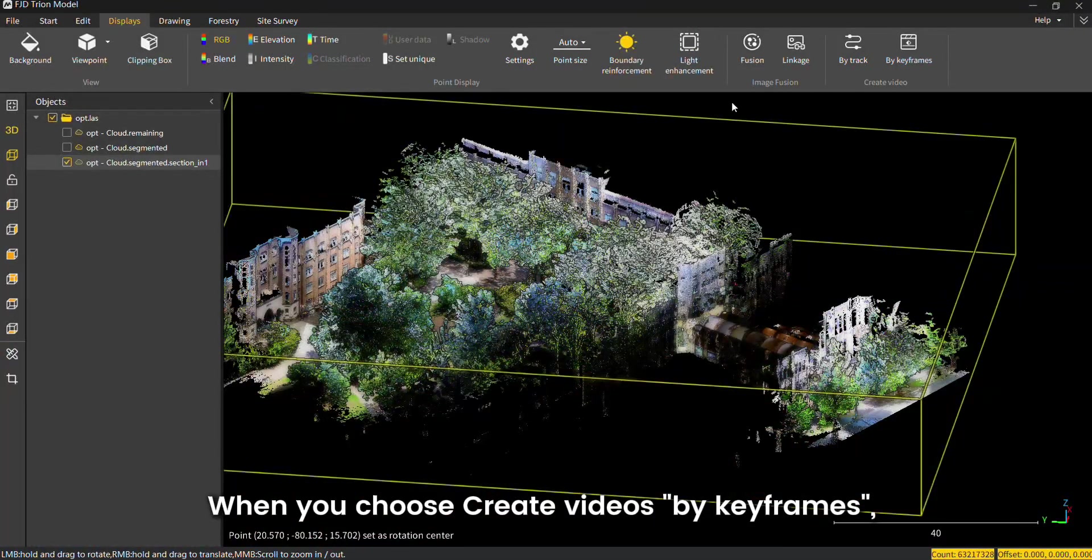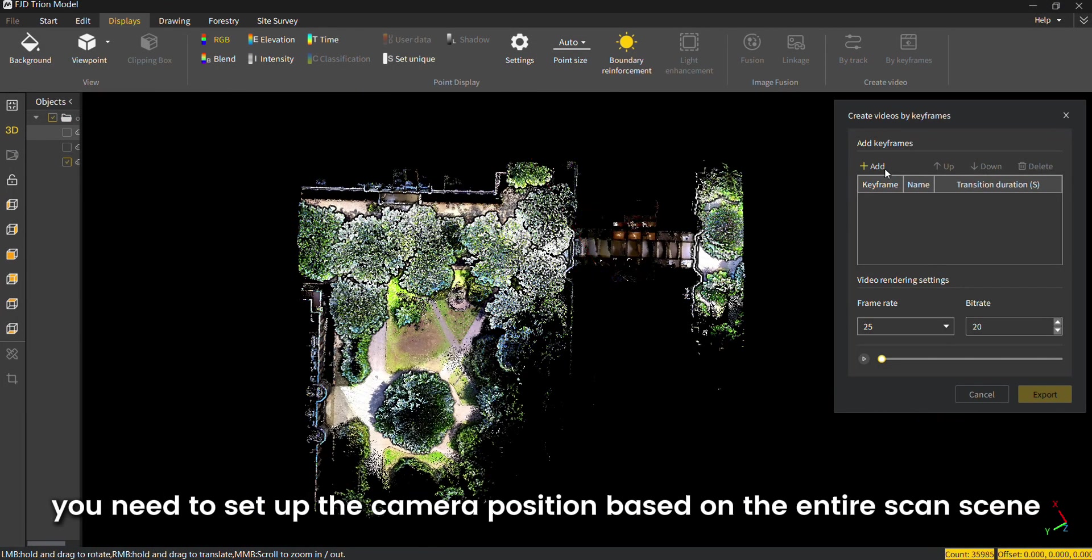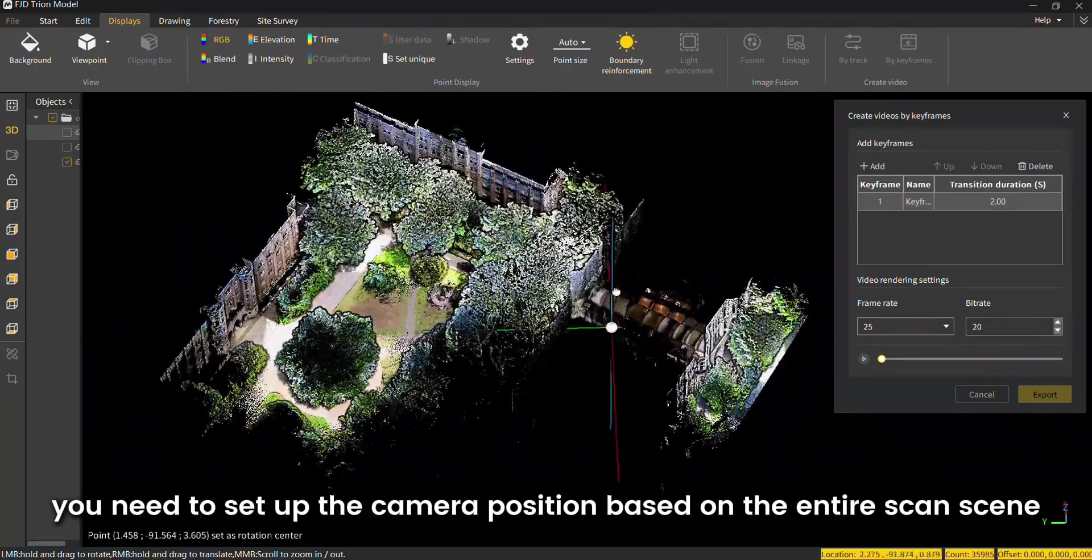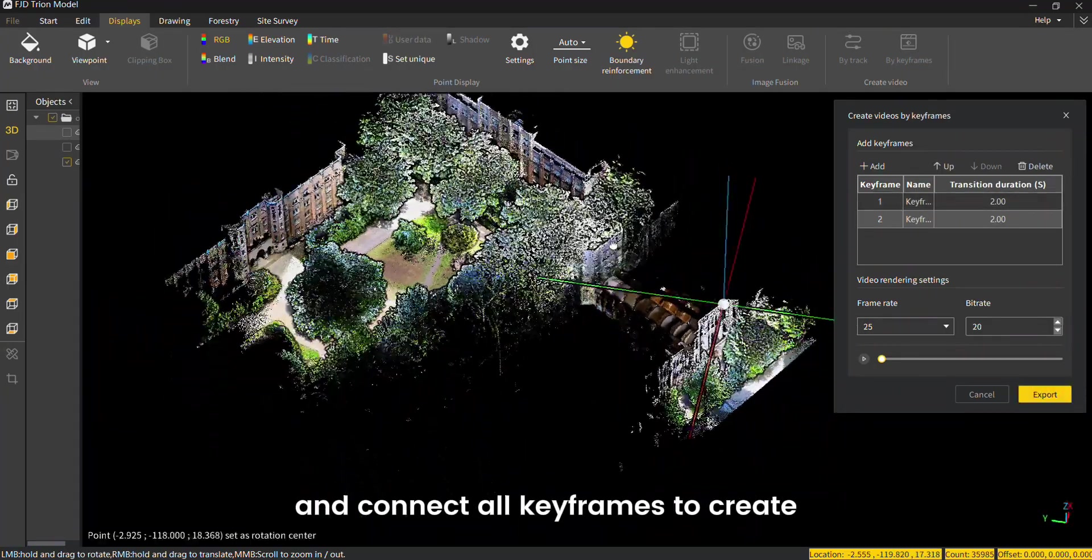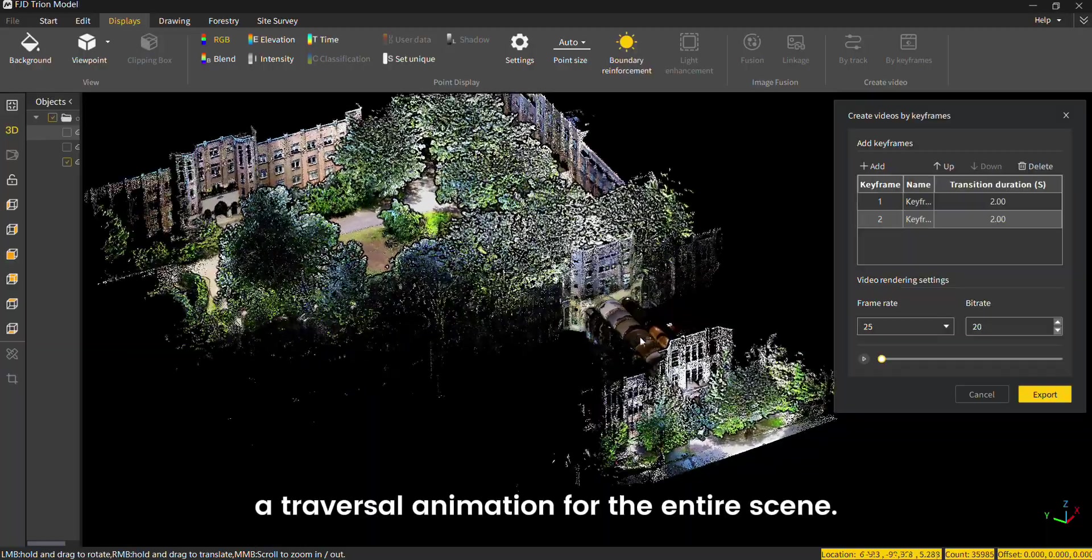When you choose create videos by key frames, you need to set up the camera position based on the entire scan scene and connect all key frames to create a traversal animation for the entire scene.